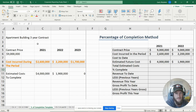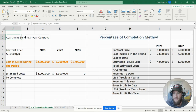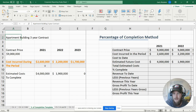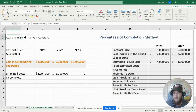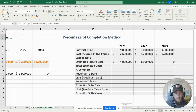Let's get into this problem. We have an apartment building that we are going to build on a three-year contract. The contract price is nine million dollars. Costs incurred during the period are what you paid in raw materials and labor at the end of each year — 2.6 million in the first year. Estimated cost to complete is your estimate at year-end of how much the rest of the contract will cost: four million in 2021, 1.9 million in 2022, and zero in 2023 because the contract is complete.